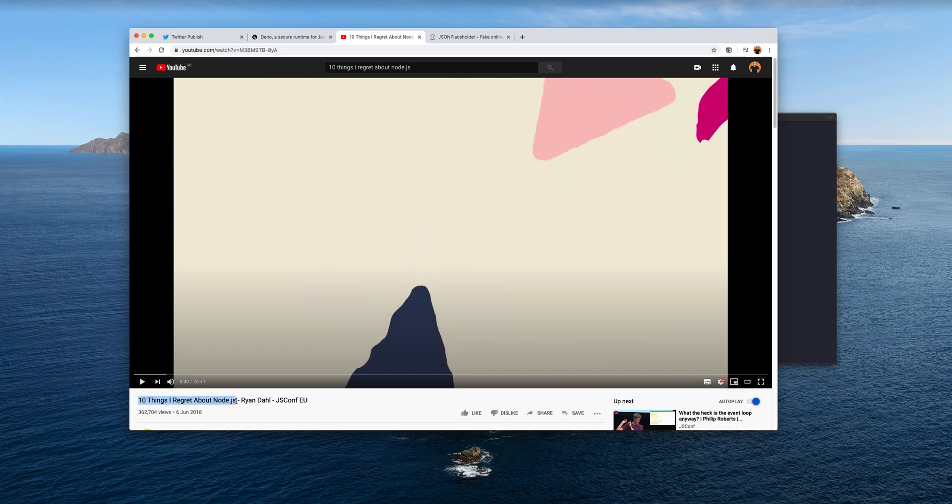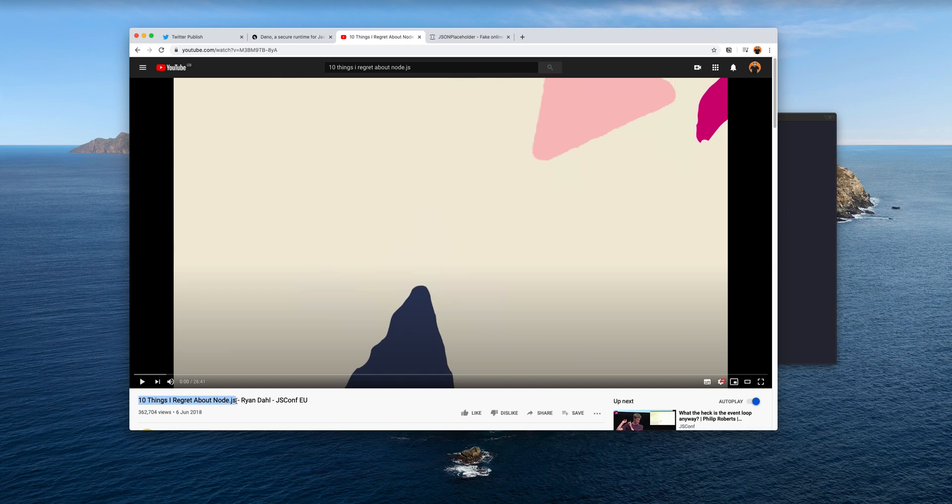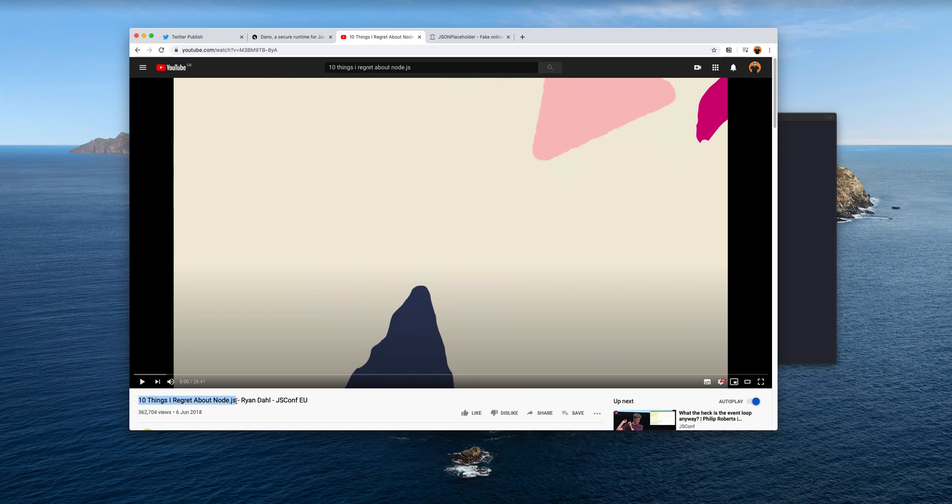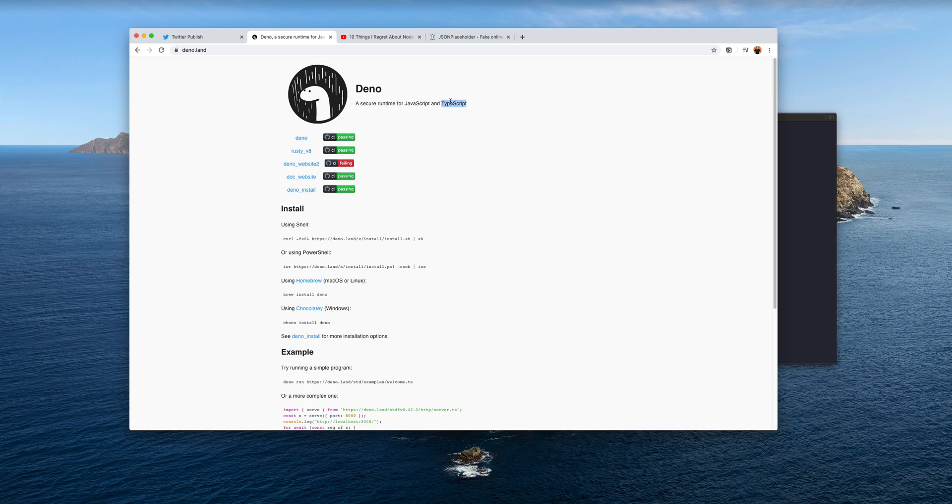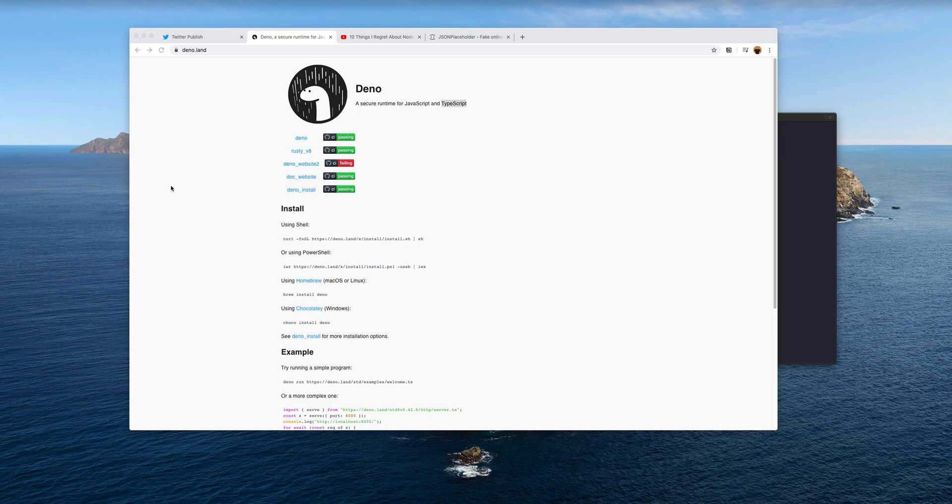He basically built and started building Deno as a response to the problems of Node.js. In this video he explained 10 reasons why he thinks Node.js could do with a little update, and that is Deno. Deno is built on top of Rust whilst Node.js is built on top of C++. Deno's core has been written in Rust, and it natively supports TypeScript. It's also similar to Node.js using the V8 engine from Chrome.